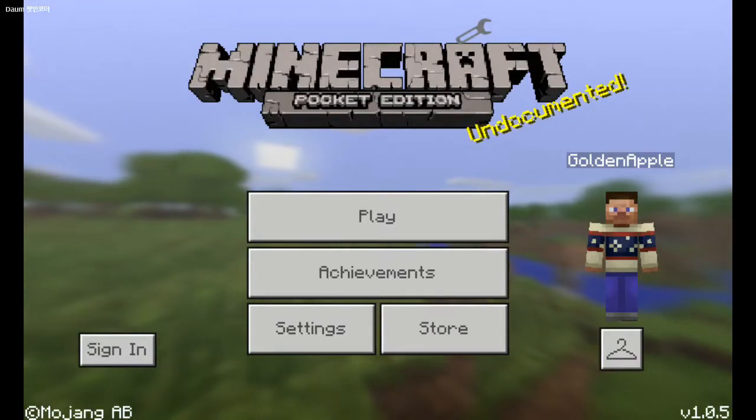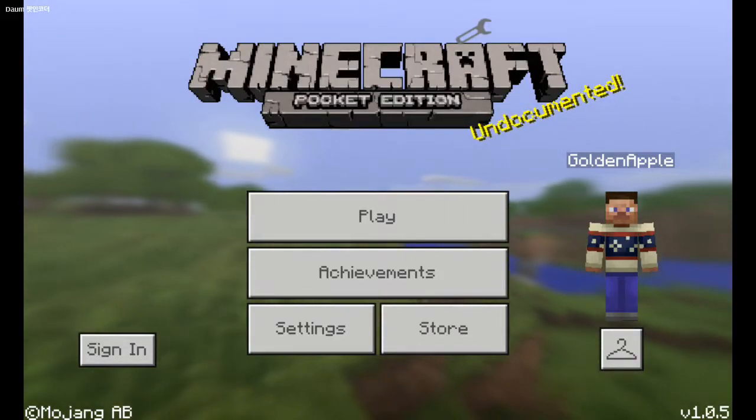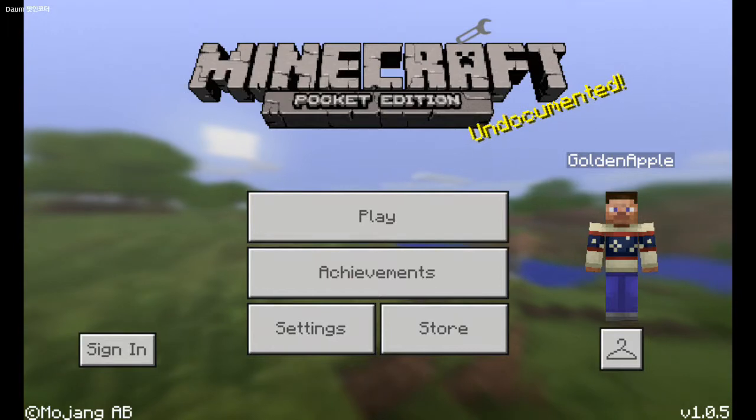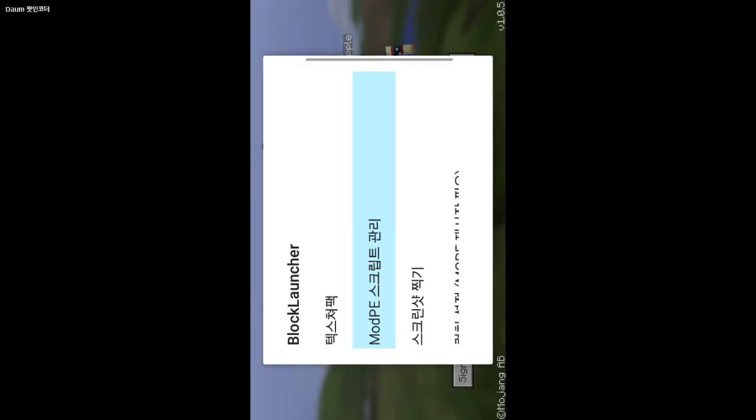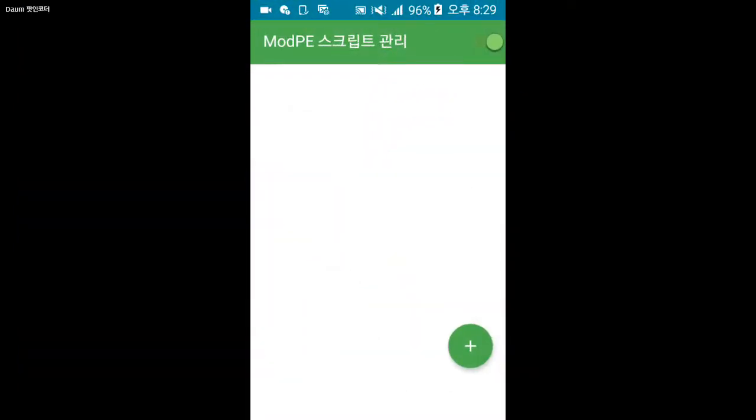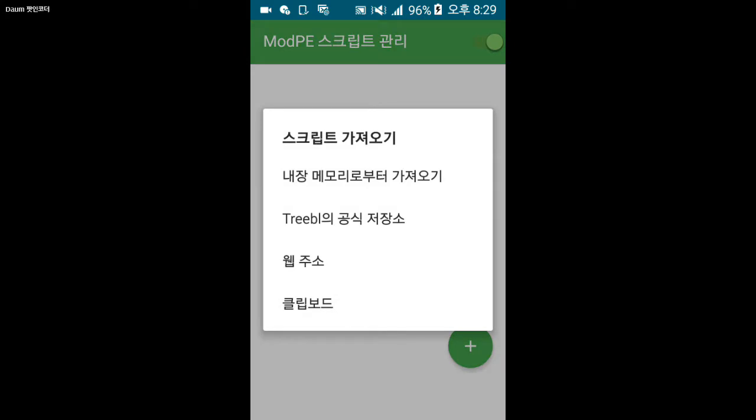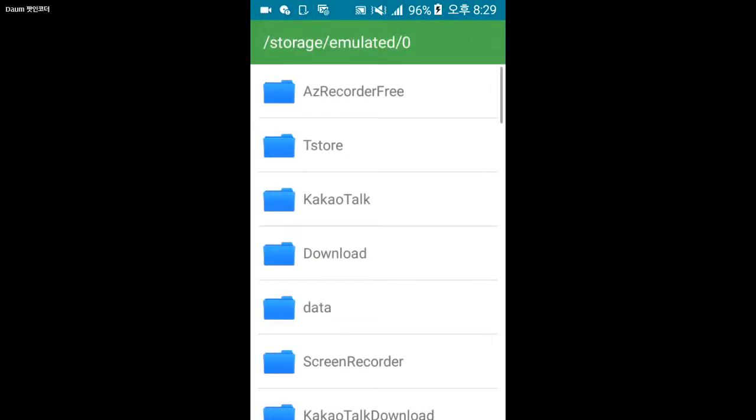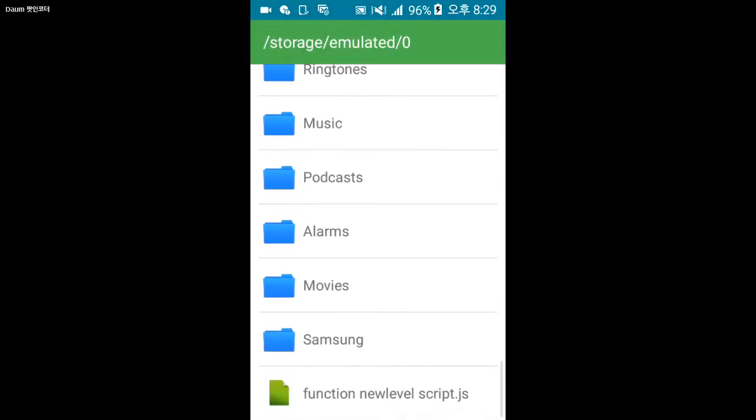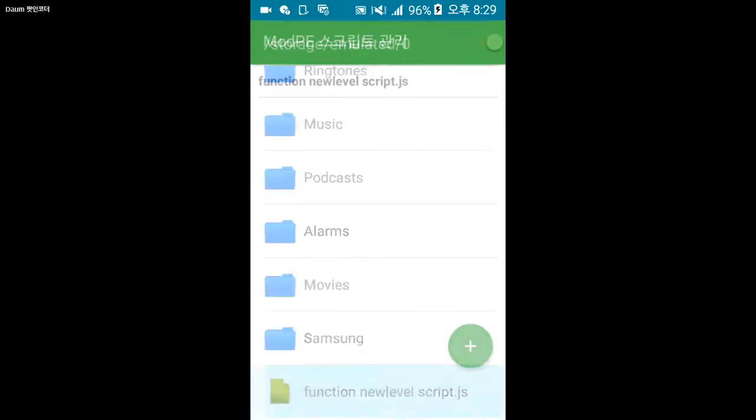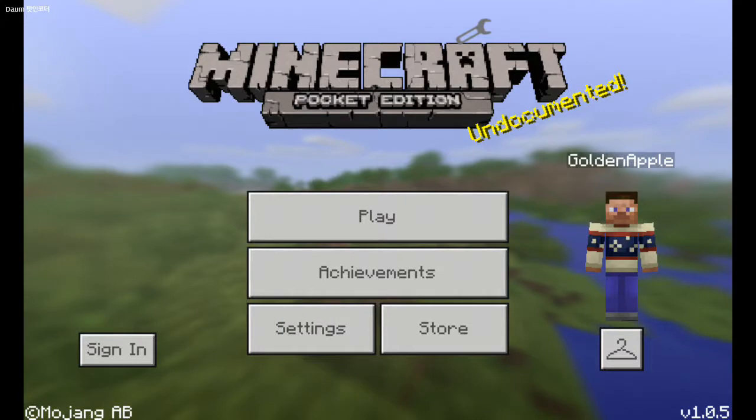Now that we moved the script to our phone we can use an application called Block Launcher to add the script inside your phone. Here is the function new level script, and it should work.